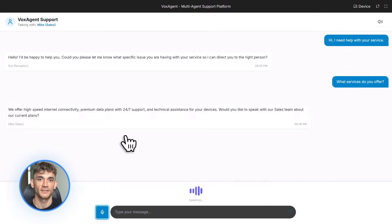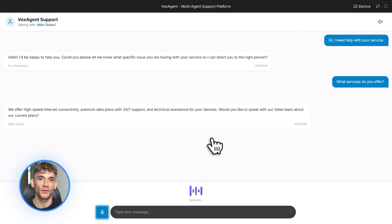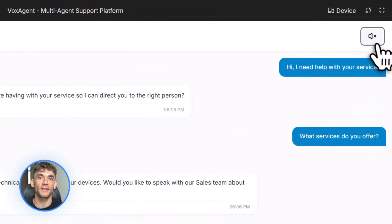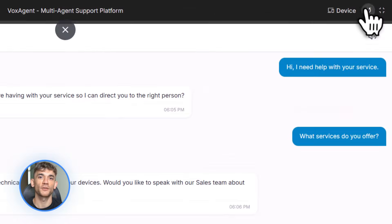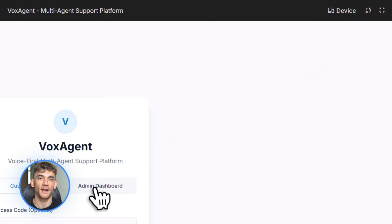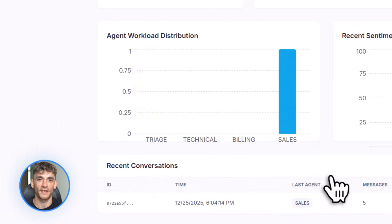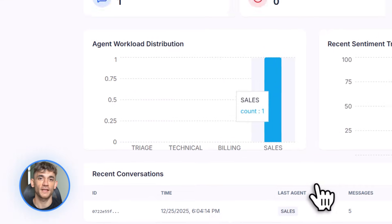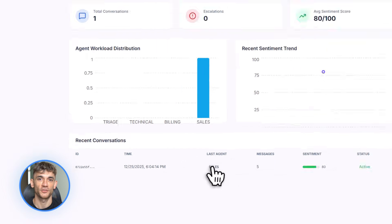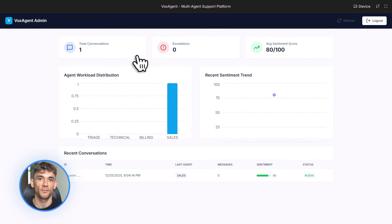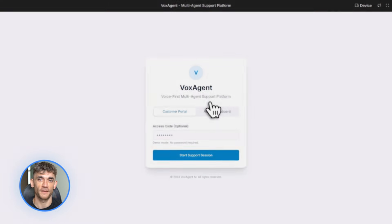Now let me tell you the secret to making this stuff work — the secret is in the prompt. You need to be specific. Don't just say 'build me a voice agent.' Say 'build me a voice agent that does XYZ with features ABC and make it look like this.' The more details you give, the better the output. Also, always specify the output format — say 'give me deploy-ready code' or 'give me production-ready HTML,' and always mention mobile responsive if it's a web app.